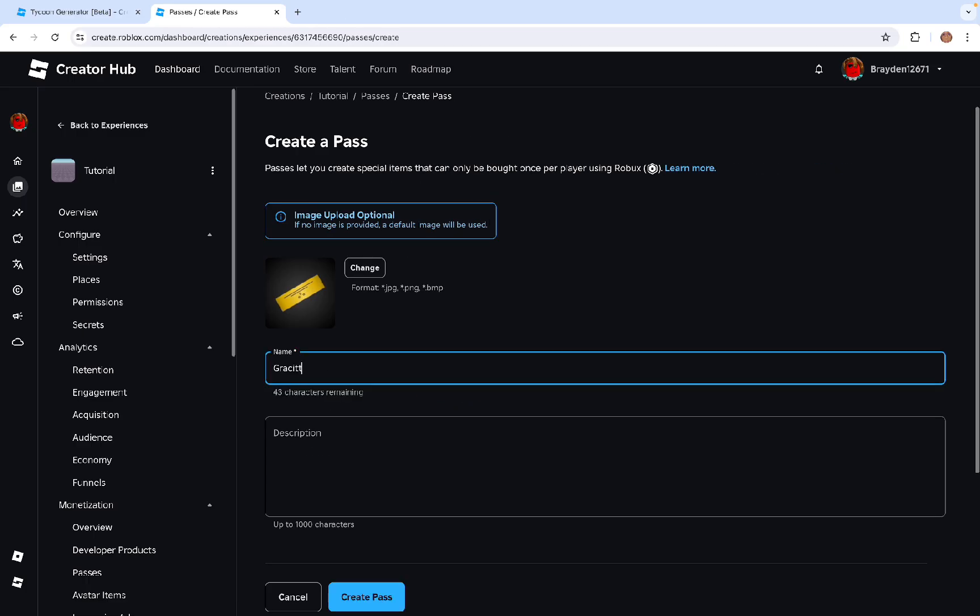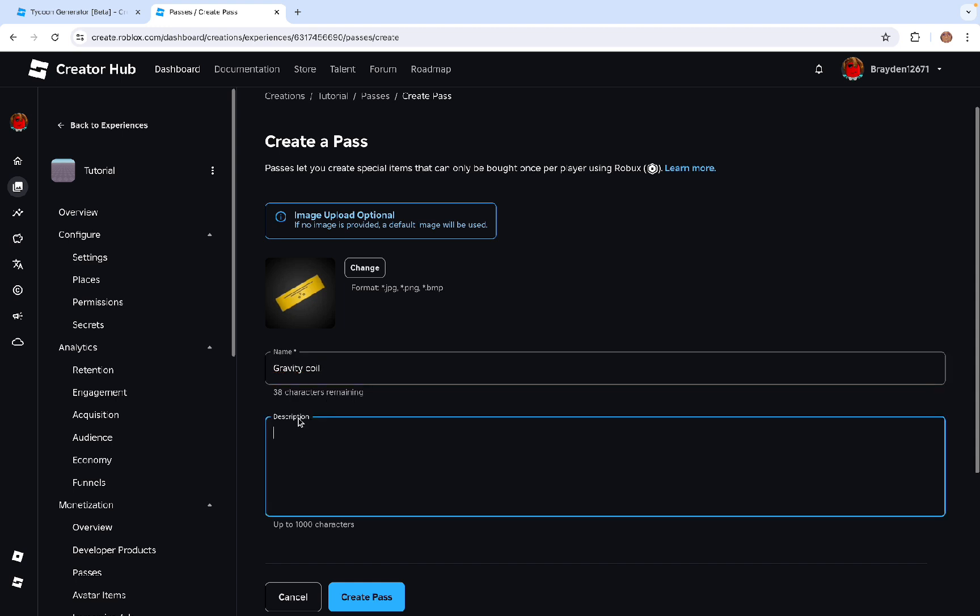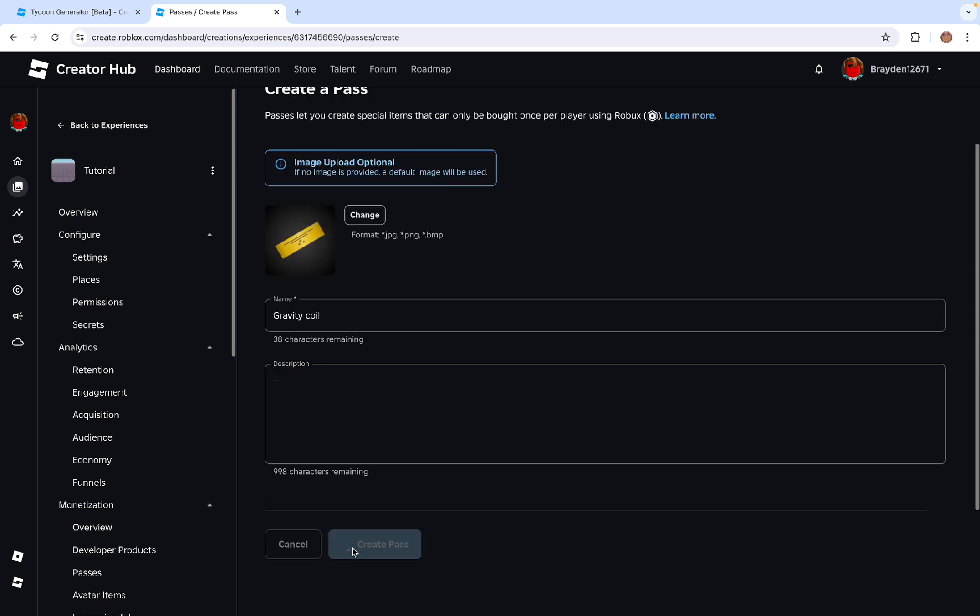So as you can see, the name is just this. Gravity coil. Then you can change the description, but I'll just leave it empty. Then click create pass.